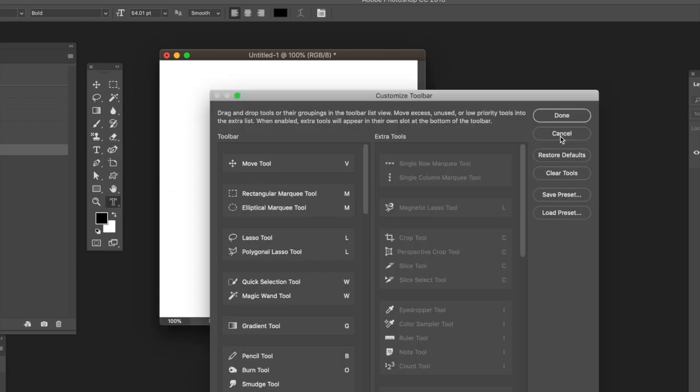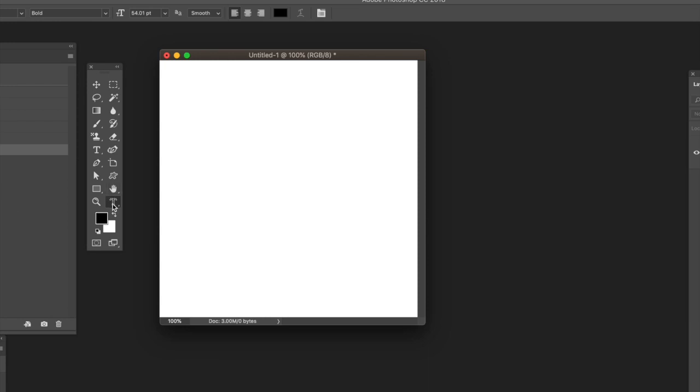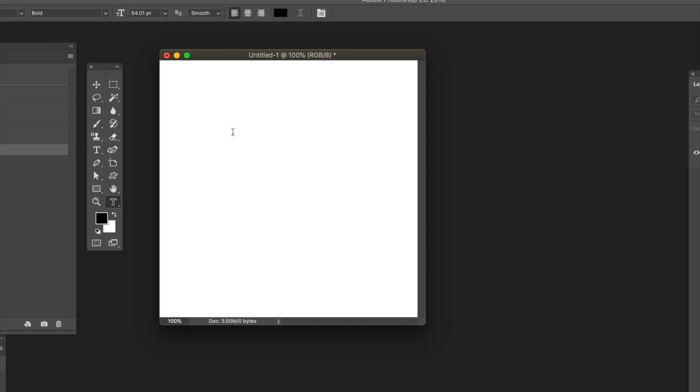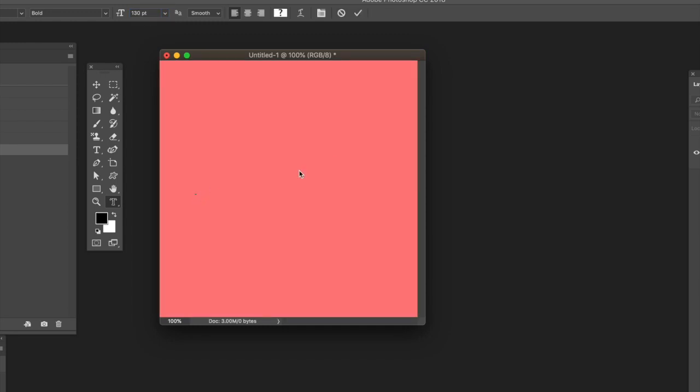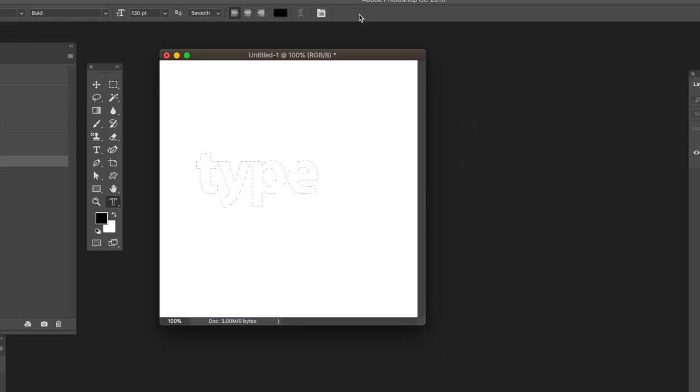...you've got a horizontal type mask tool as well. You might have it in the extra section. I don't use that often. Just resize the type—you can change it to Myriad, Arial, etc.—then type and press return.